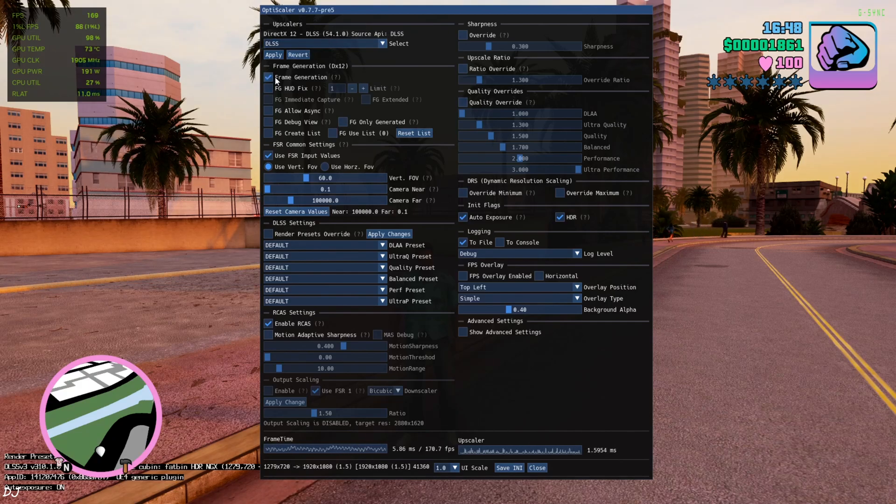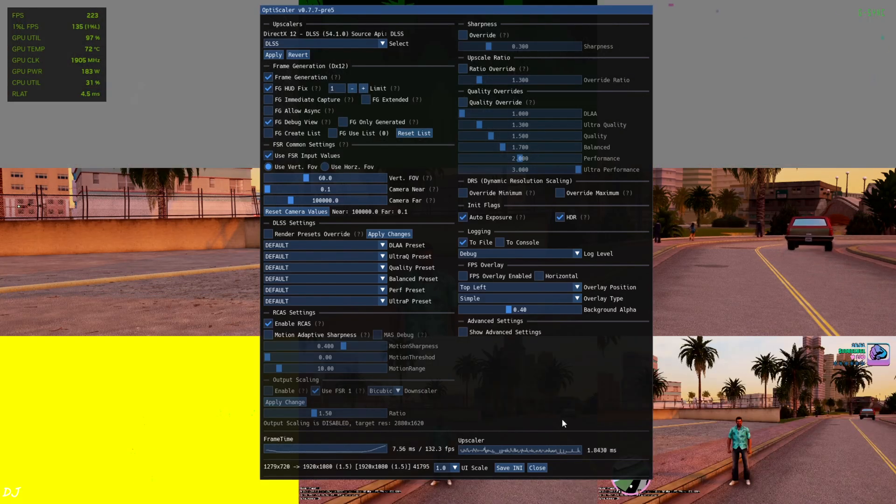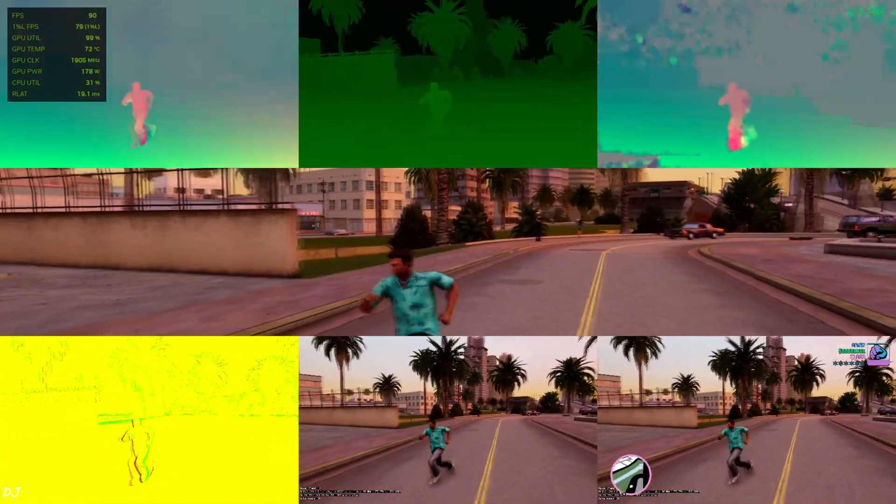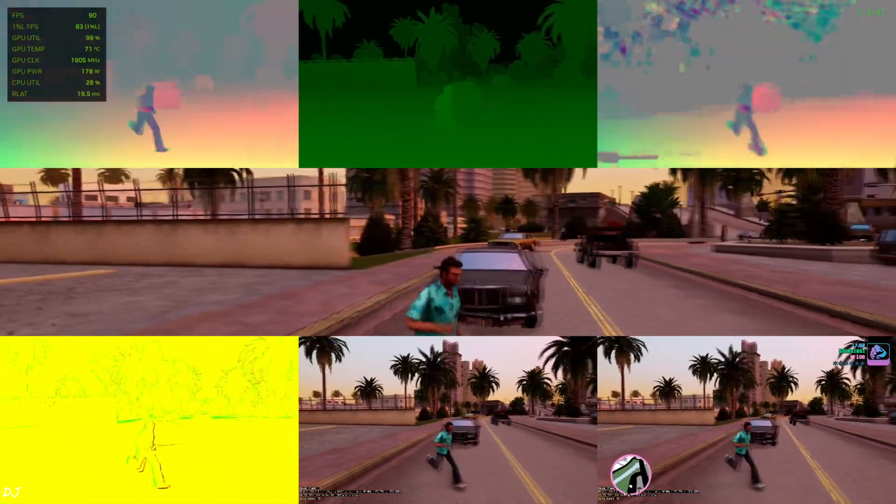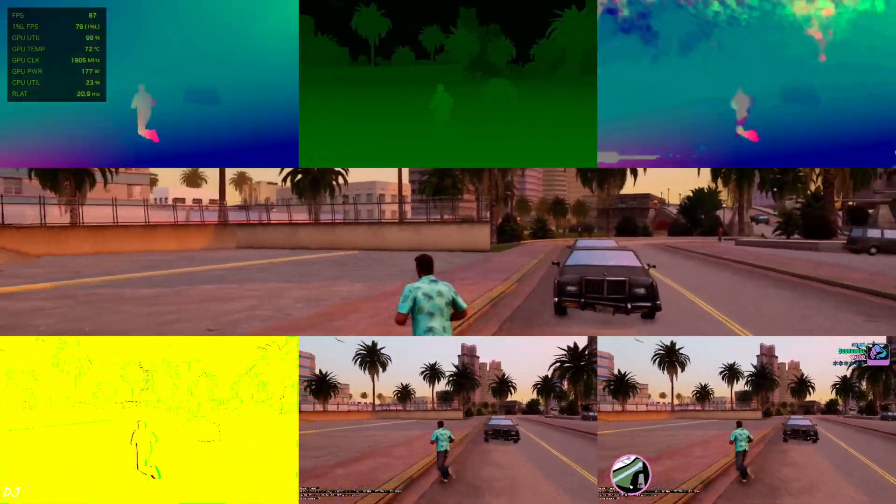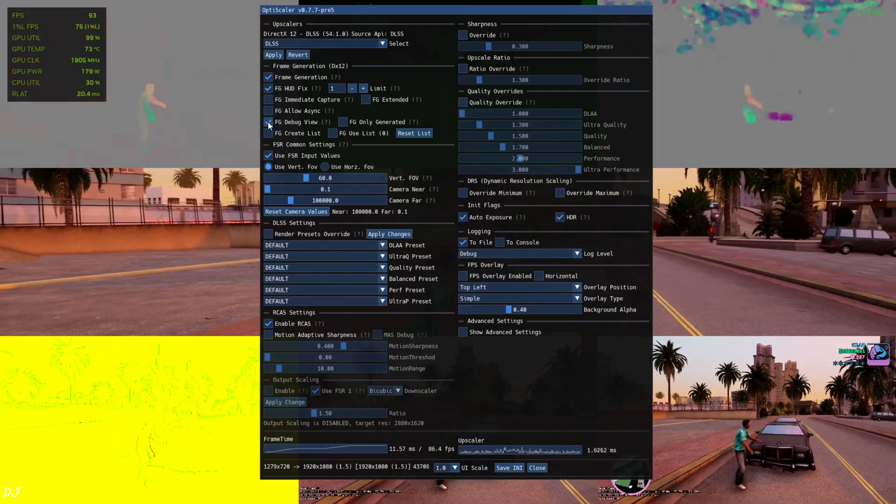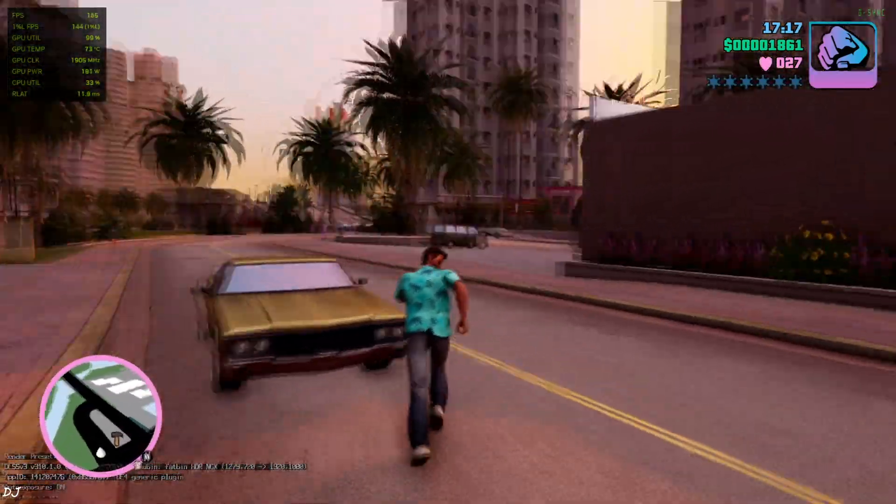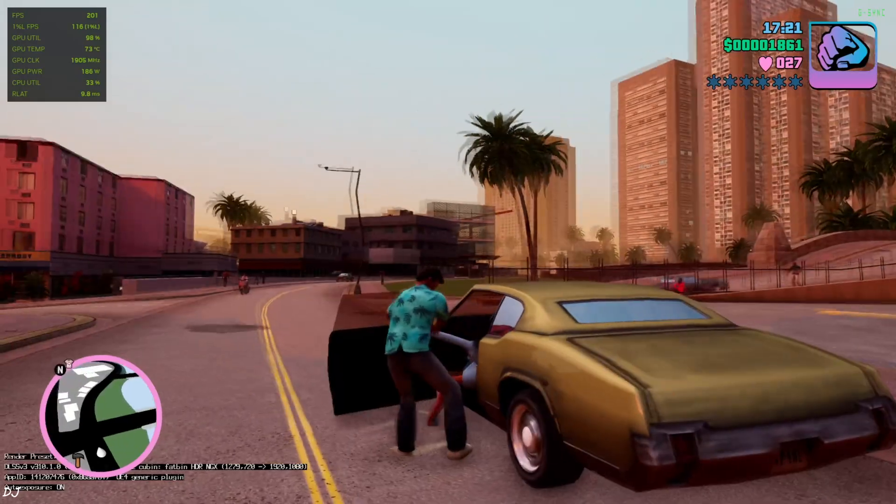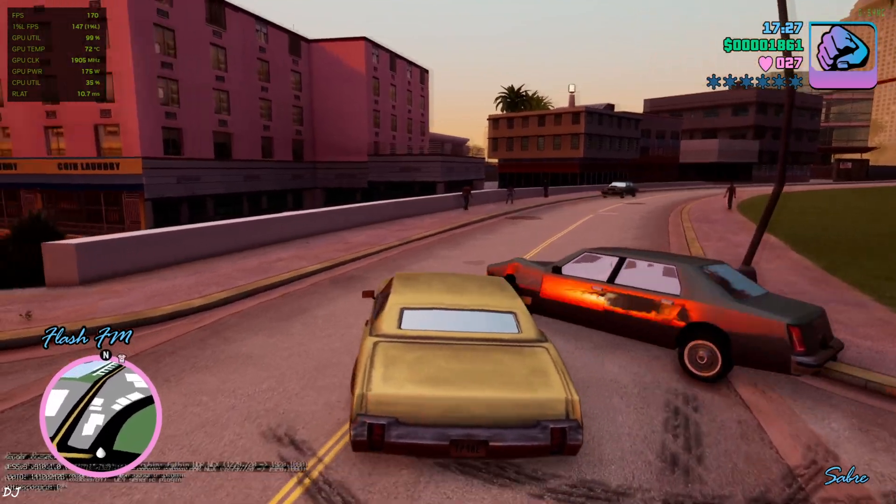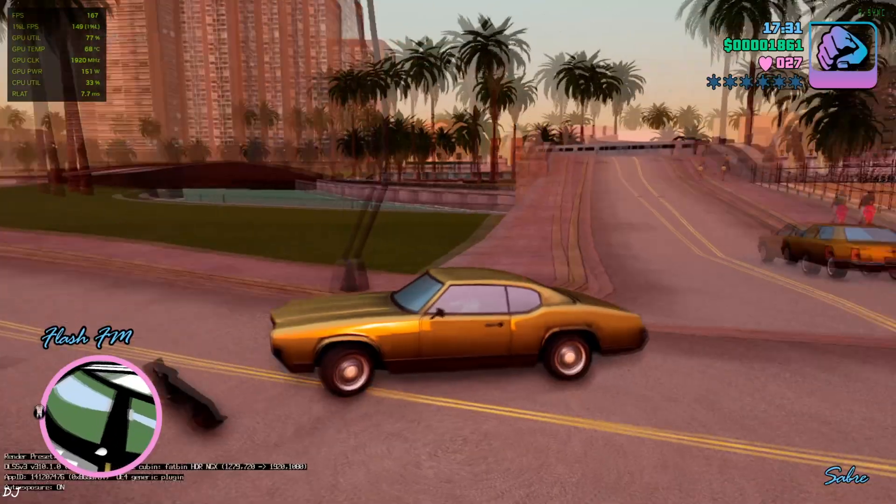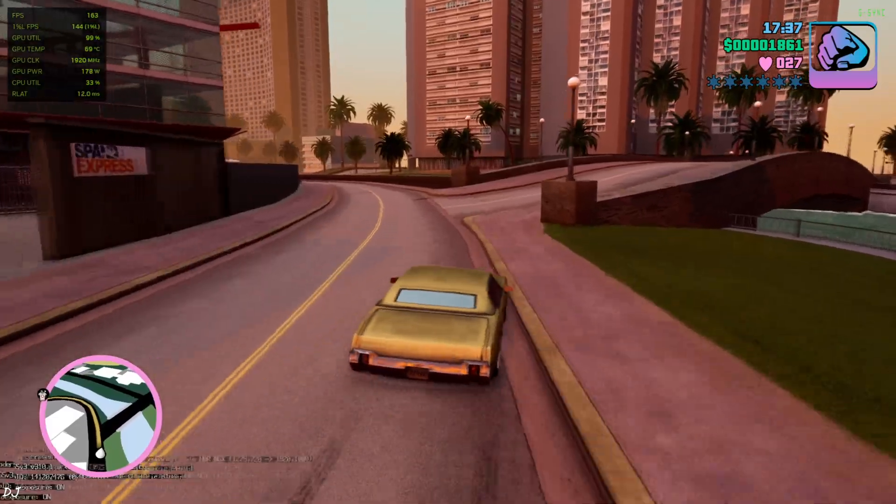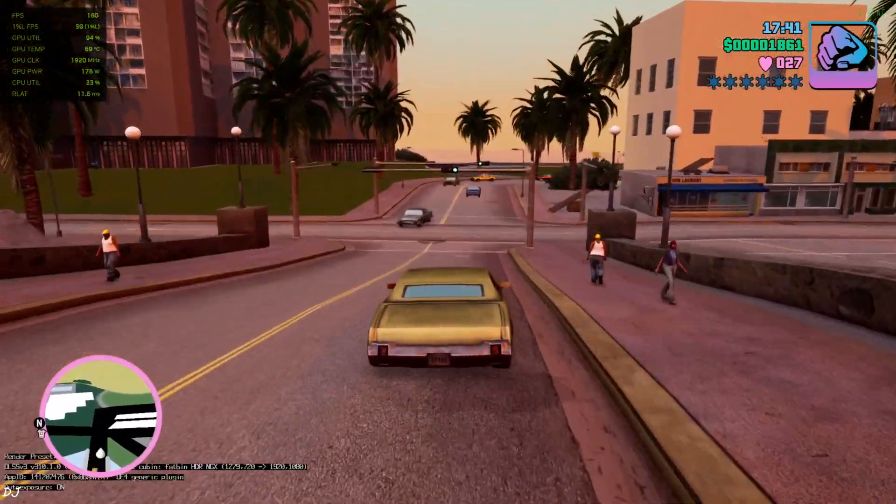Enable frame generation, enable FG HUD fix setting. The debug overlay shows displays are working properly for all of the images. The color palette is exactly the same for the bottom middle and bottom right images, so FSR frame generation will work properly. The interface won't flicker. Disable debug view and play the game. Yeah, FPS increased to around 170, even 200.